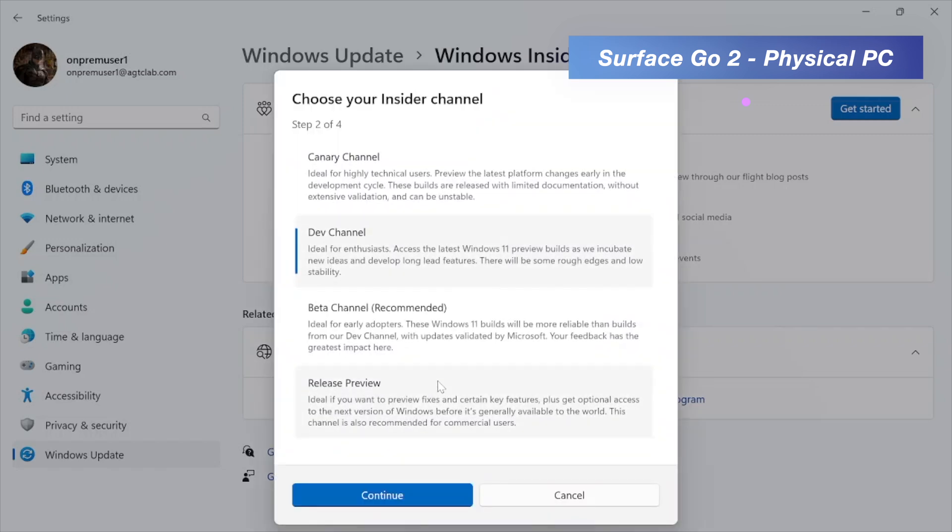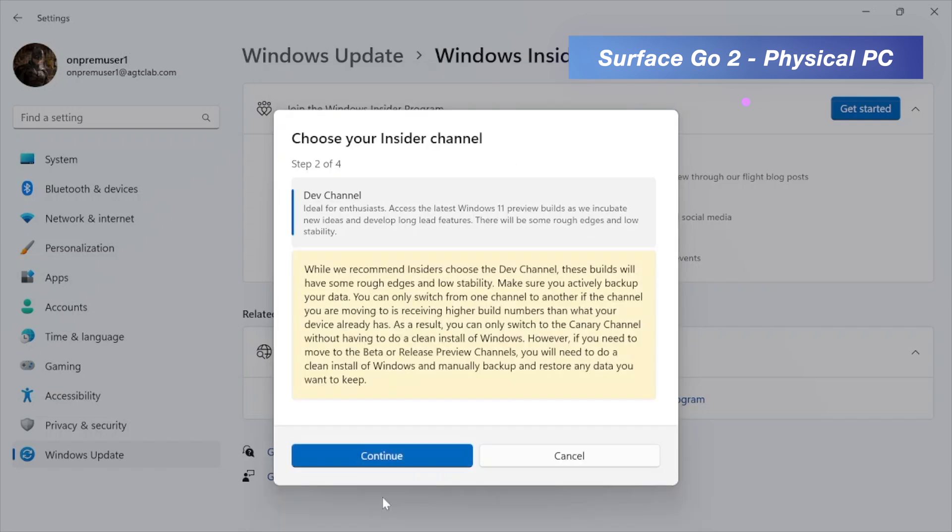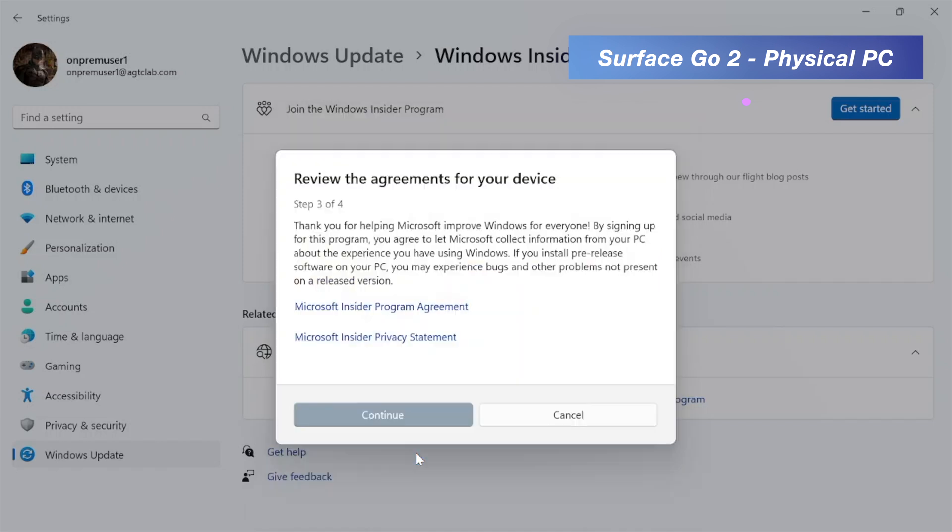These are the channels which I mentioned like the Canary, Dev, Beta and Release Preview. So for this boot to work, we have to pick the Dev Channel. So click on Dev Channel and click on Continue. Read the details about the Insider Program and click on Continue. One thing you need to understand about the Dev Channel is this is not a production version. This is not a stable version as well. So make sure you understand that. And click on Continue.